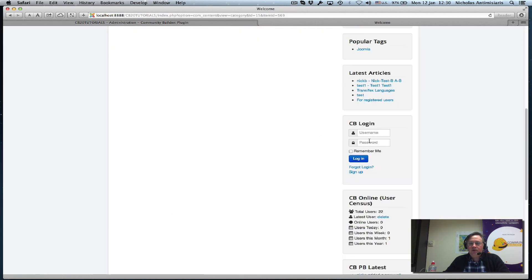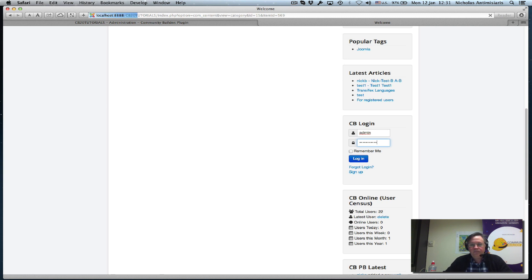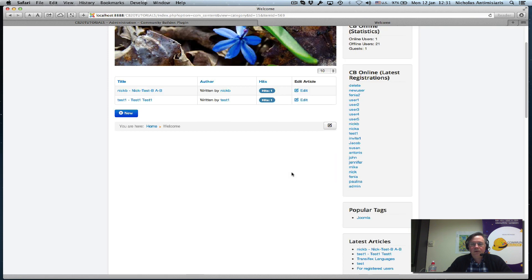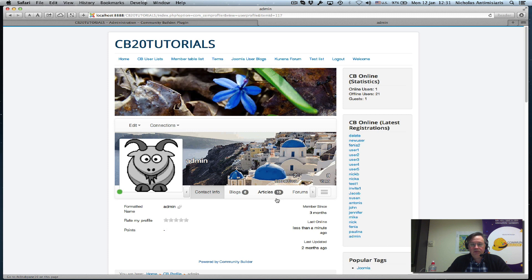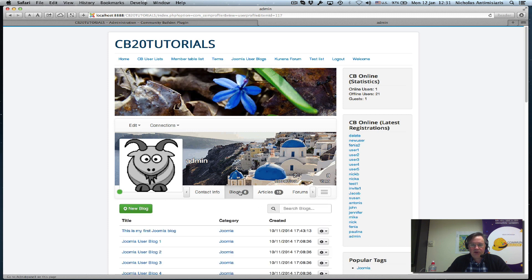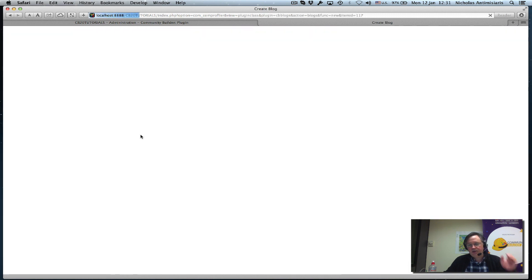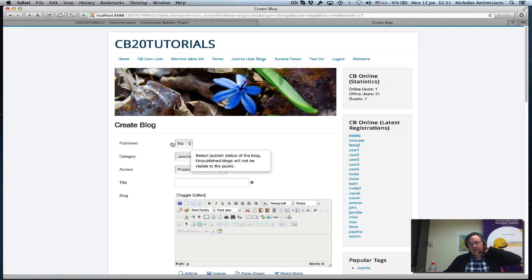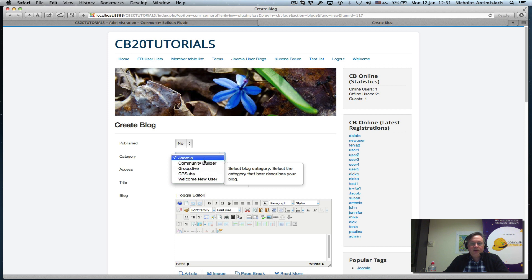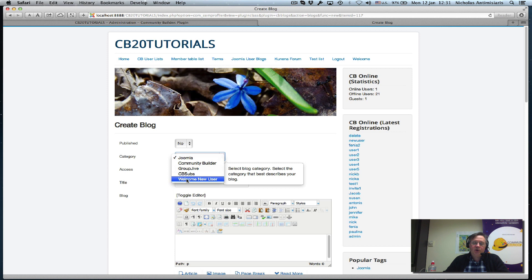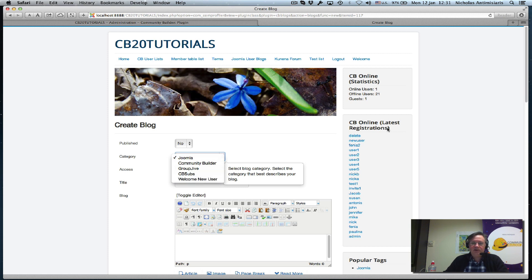If I was logged in to the front end and go to my profile, I see the blogs tab. I can create a new blog and select any category in this area. I've added the welcome new user category under the tree here, but I could have had this category somewhere else.